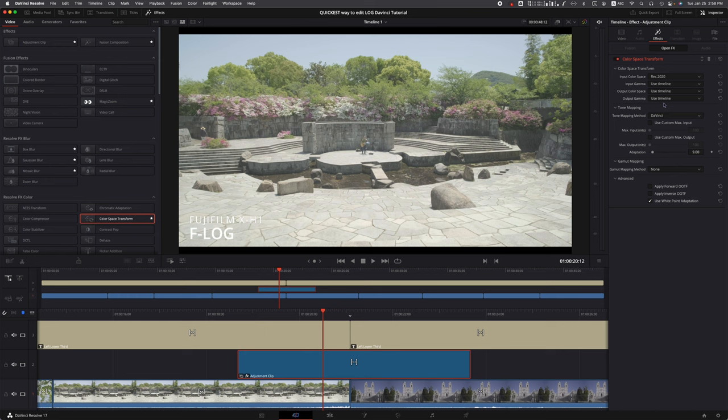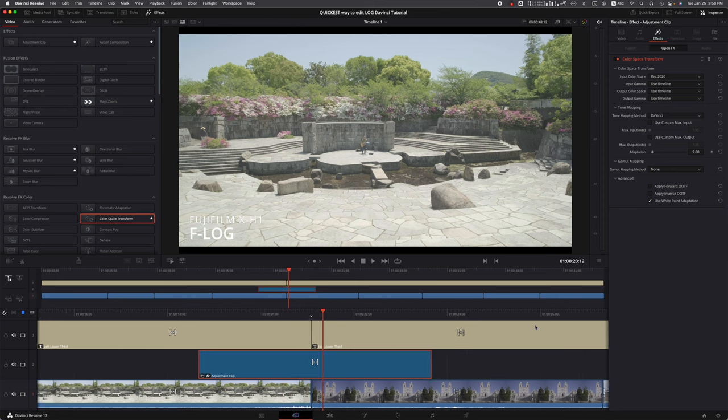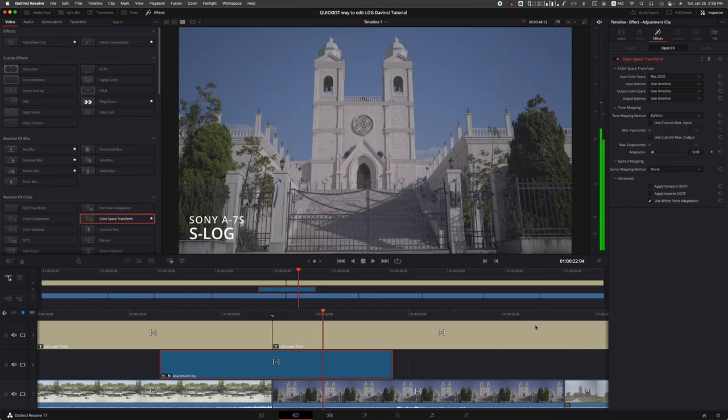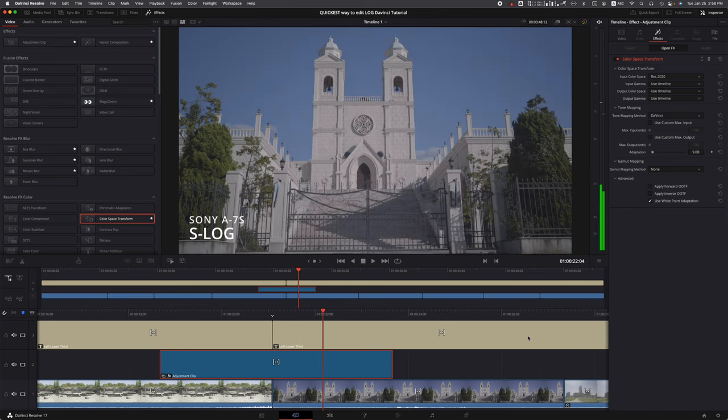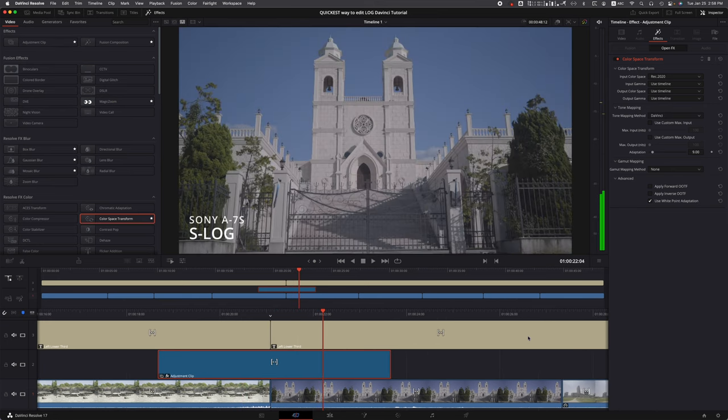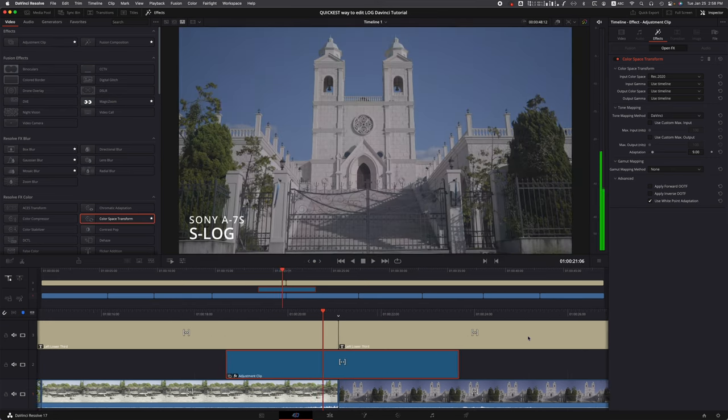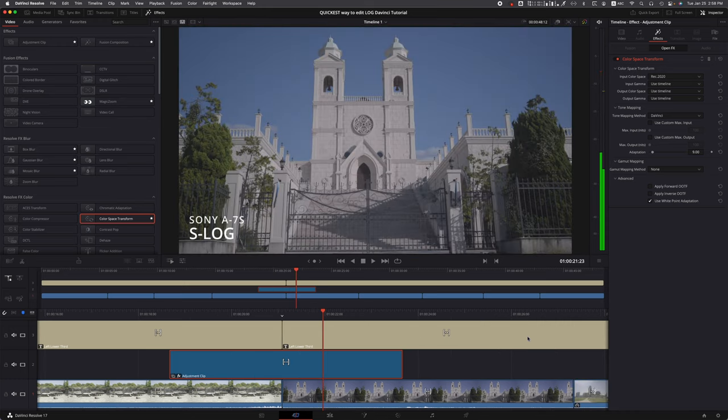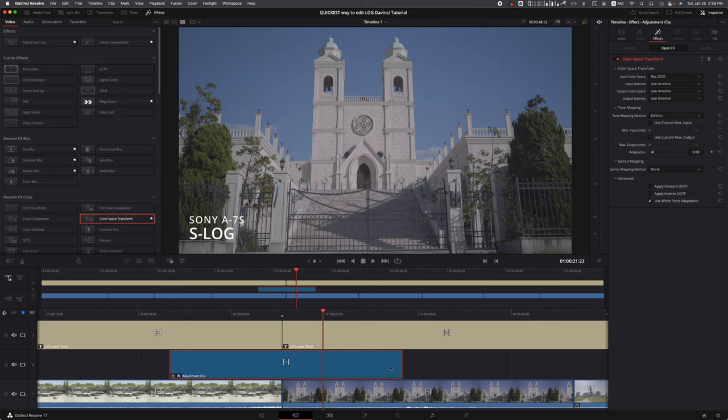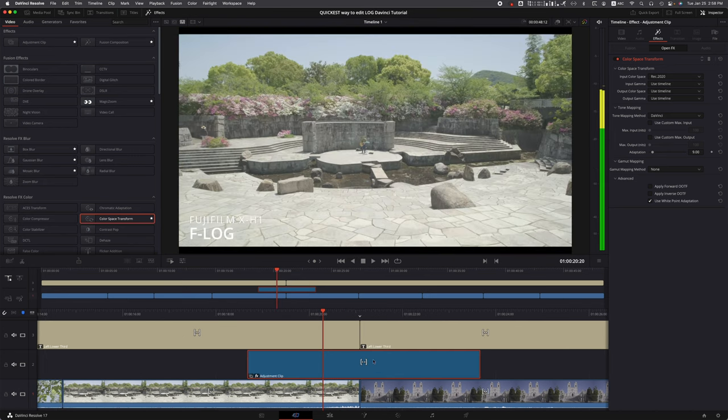It almost looks Eterna-like, right? Remember, there's no LUTs here whatsoever. Let's see what happened to the Sony log footage - it also got a little bit more color. It's pretty cool. If you're going for a faded look, you're done - all you have to do is brighten up the image a little bit. You've got some nice colors, but we're not done here.